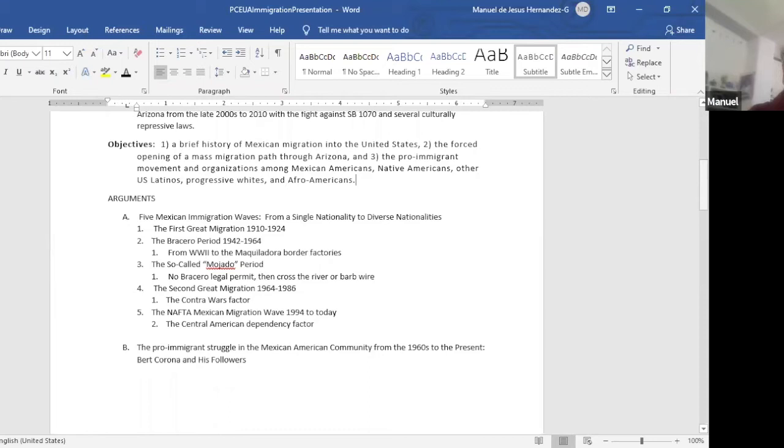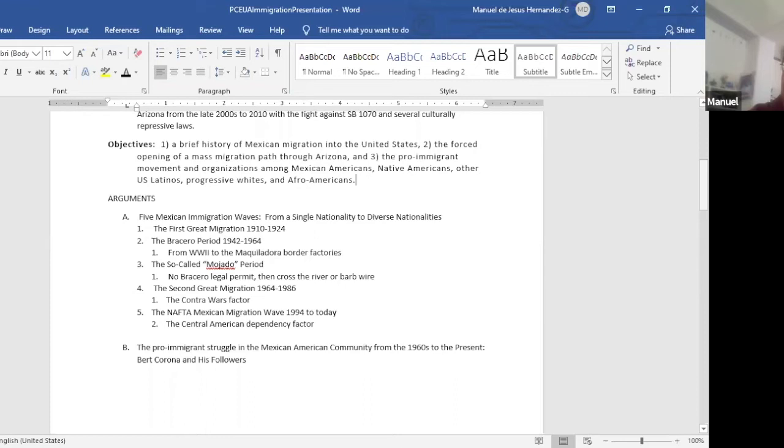So the first migration wave, Mexico only has about 15 million people. About a million people are going to be killed in the wars and about a million migrate. And most of that million migrate into the U.S. And the U.S. was industrializing, it needed workers, it was industrializing the farms, mining and cattle raising. So just come on in, work.